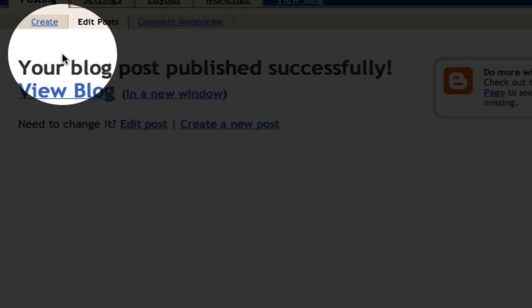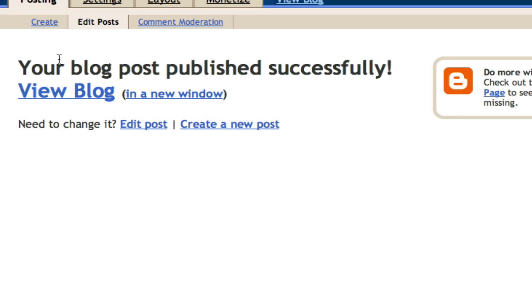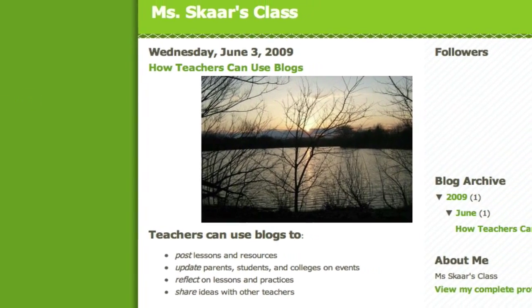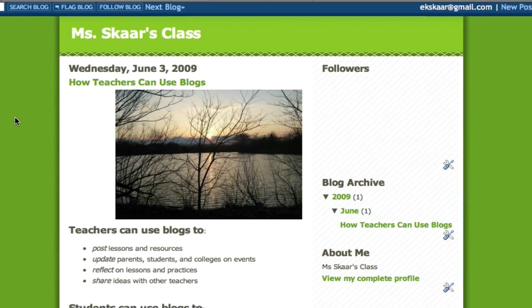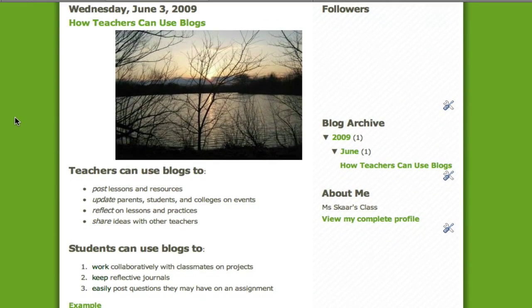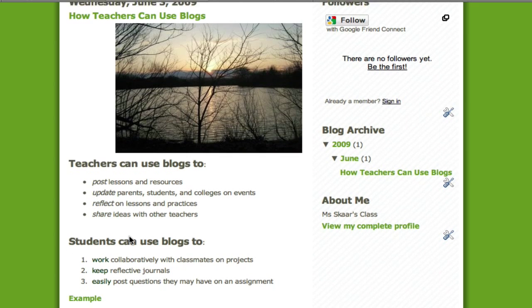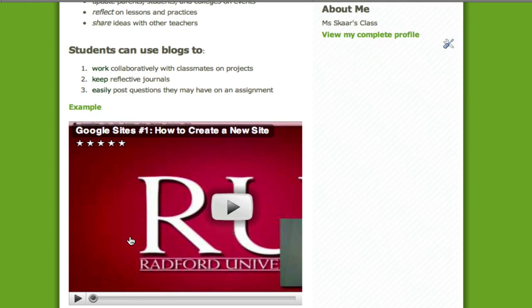I'll be directed to this page which tells me that my post has been successfully published. And now I can view my own blog as others will view my blog when they visit my site. As you can see I have my lovely picture, my two sections, and my YouTube video.